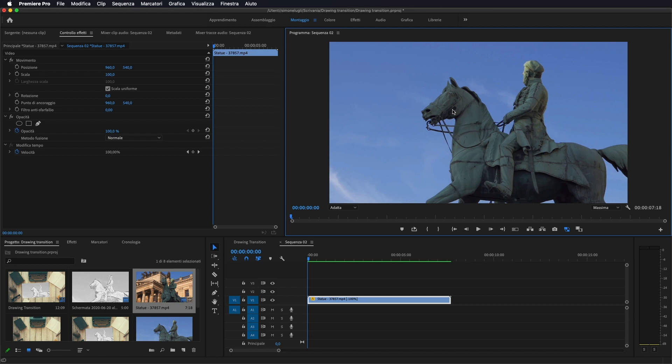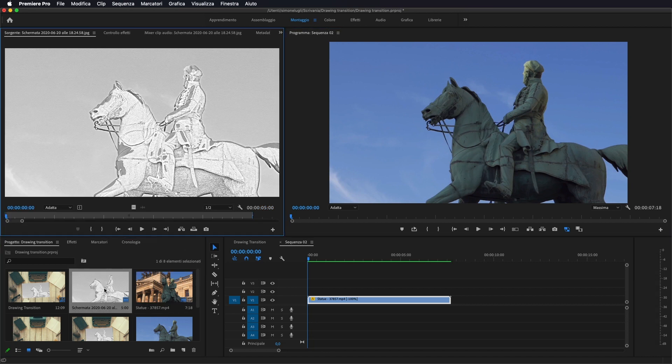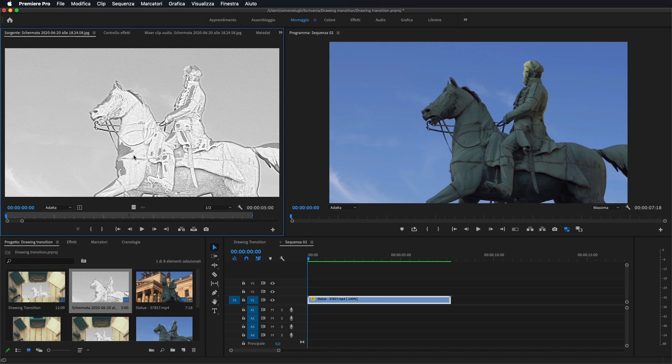E una volta fatto questo dovremmo tramite Photoshop andare ad aprire la nostra immagine e renderla in disegno. Per farlo vi lascerò il link in descrizione. Comunque ho fatto un tutorial su Photoshop per come trasformare una foto in un disegno. Quindi non sto a spiegarvelo adesso. Andate a vedere quel tutorial in modo da capire come trasformare una foto in un disegno.